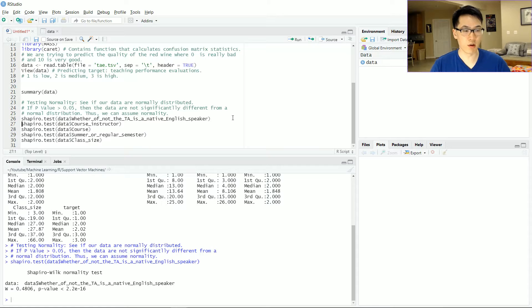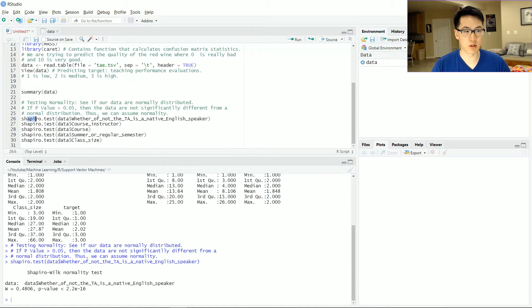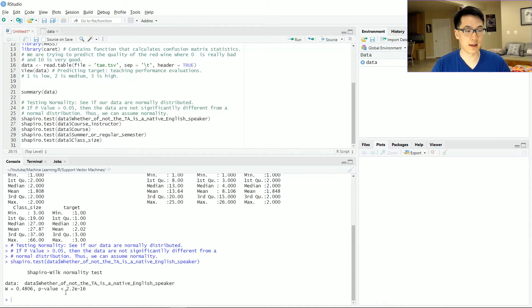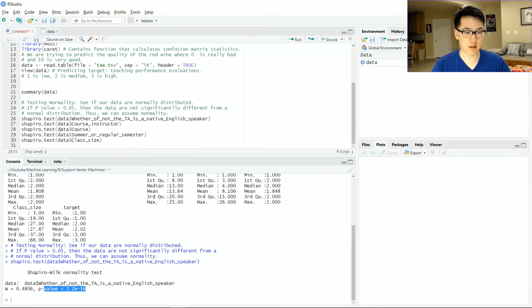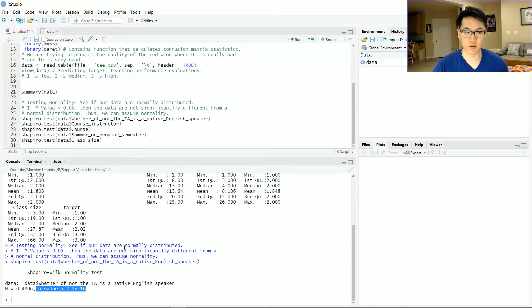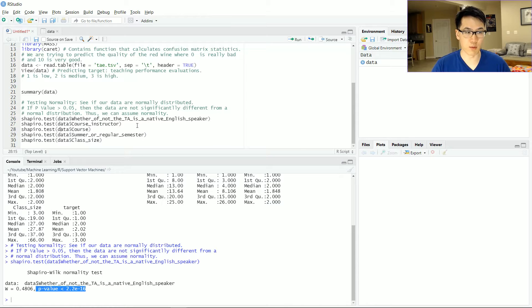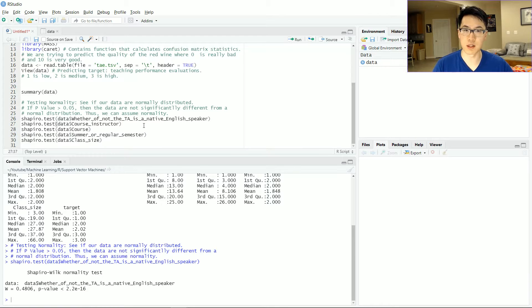So a very popular technique is to use a Shapiro-Wilk's test. And essentially what we want to see is to see if the p-value is greater than 0.05. In this case, it's not, meaning we can't assume the normality for that particular feature.